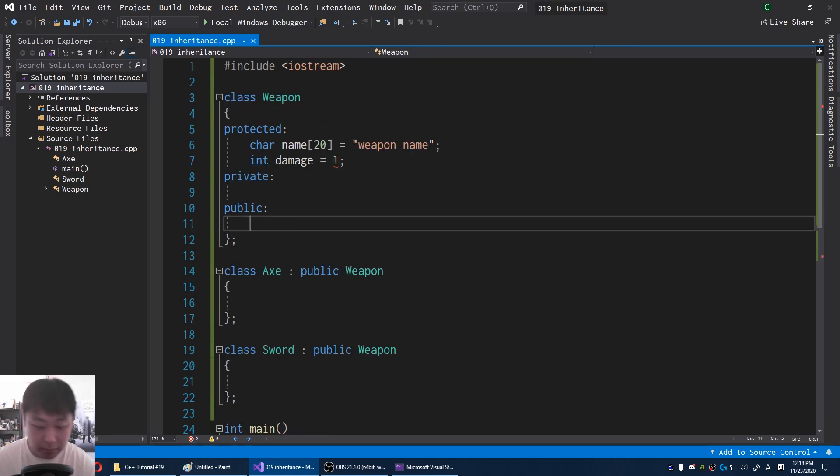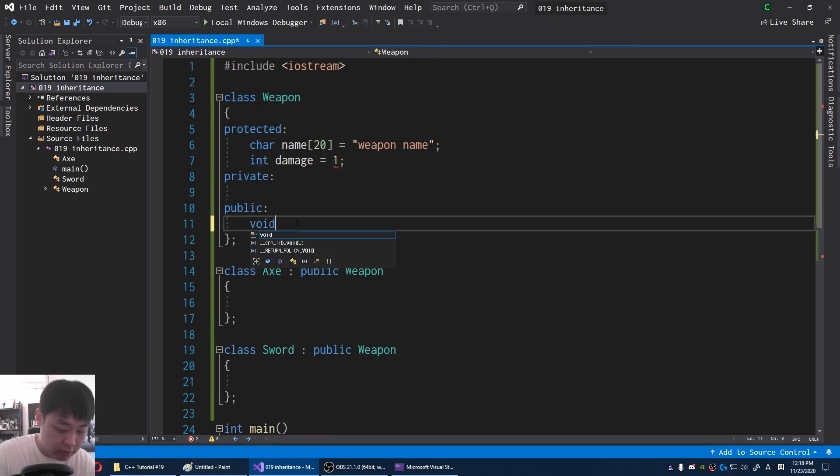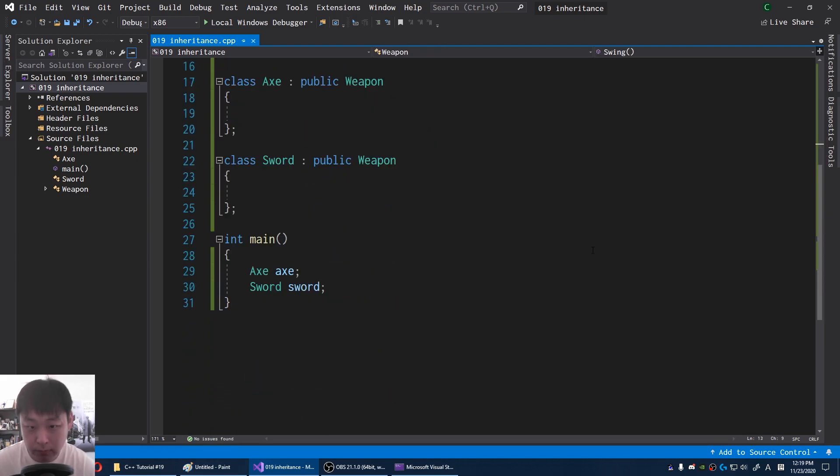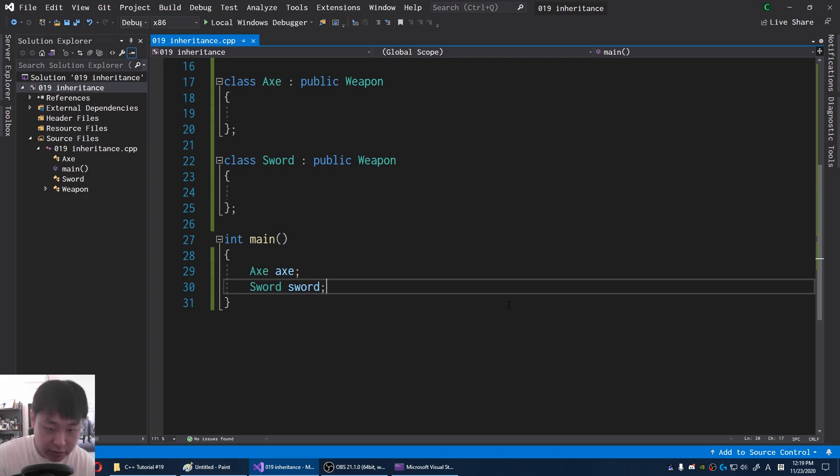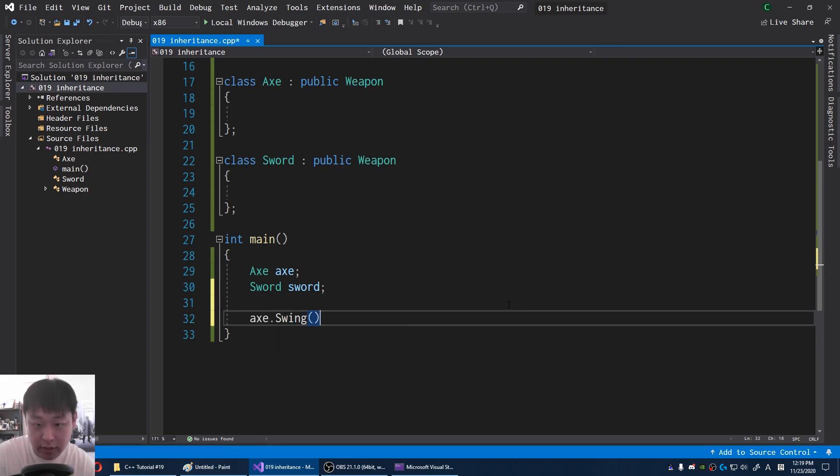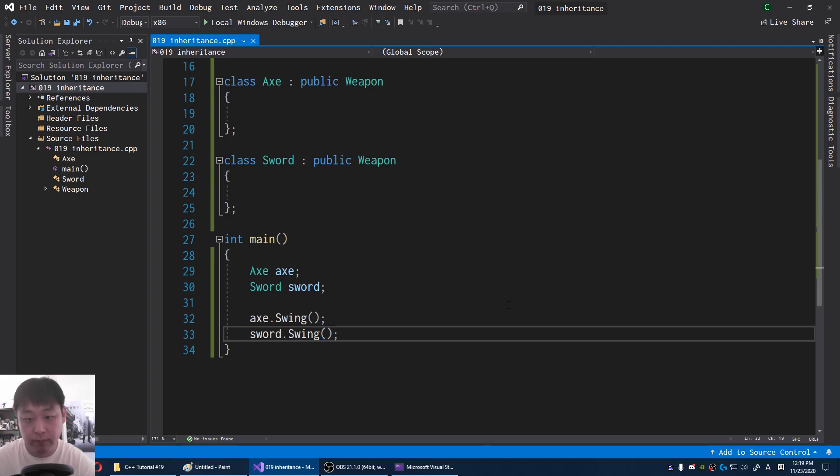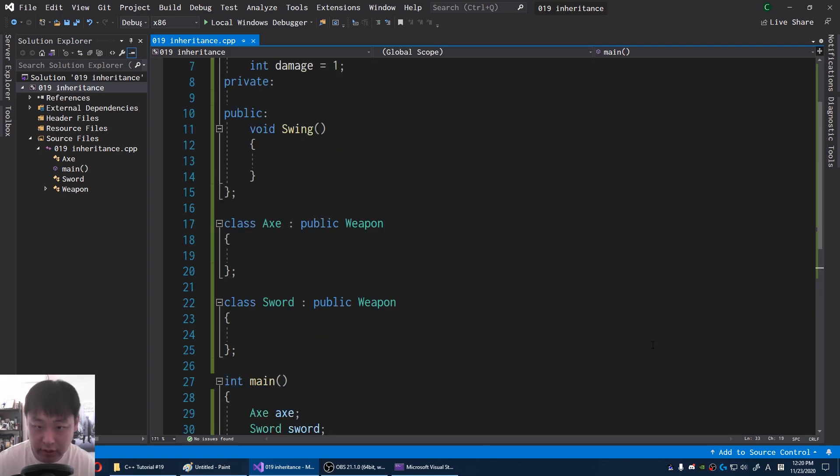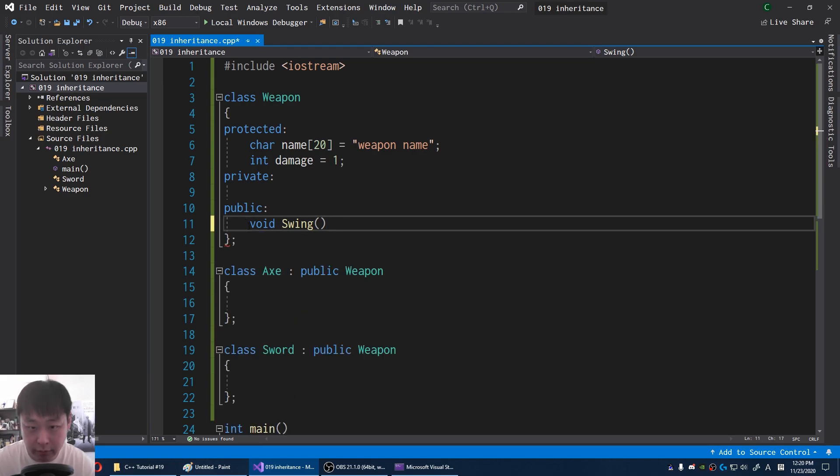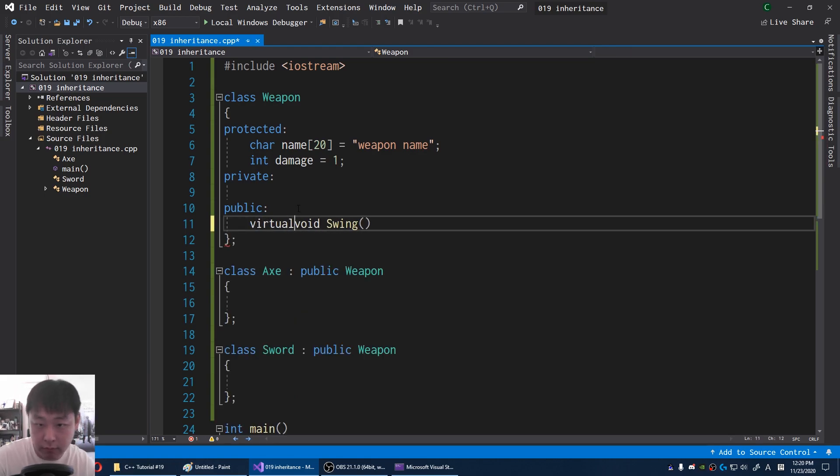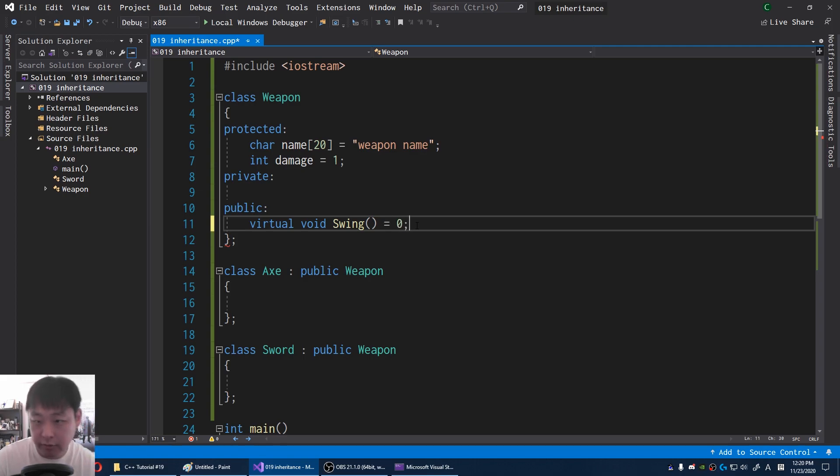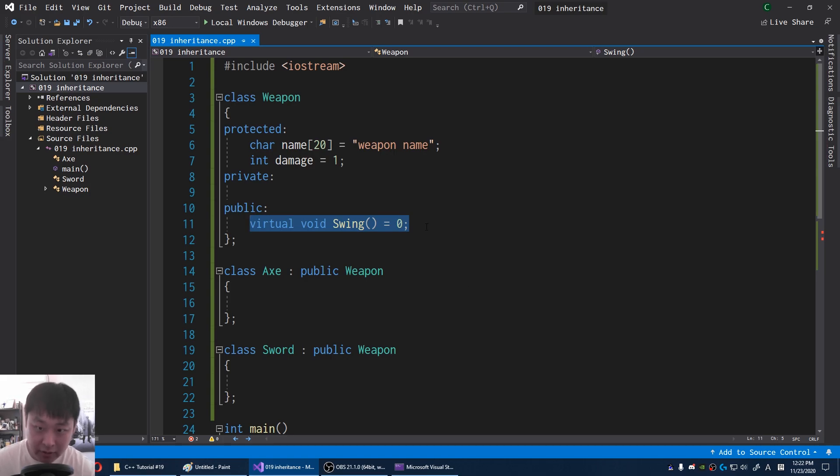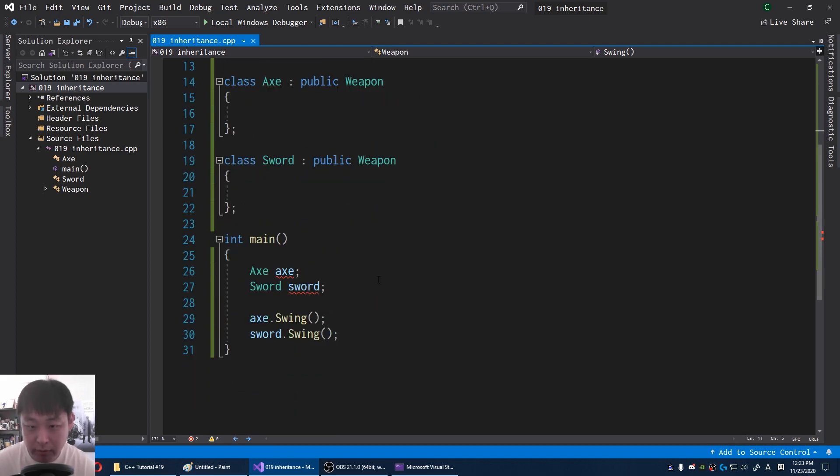And as a public function, the weapon is going to have something called swing. As the axe is a weapon, you can swing the axe. Same thing with the sword, you can swing it. Now instead of just a function, let me introduce something called pure virtual function. Virtual void swing equals zero. This is something you're going to see frequently regarding inheritance. This means that we don't have a definition for the weapon swing, but on an abstract level, all weapons have some sort of a swinging function.